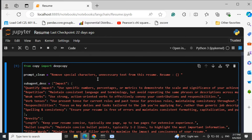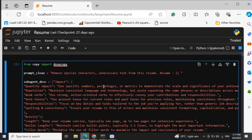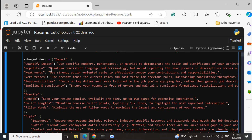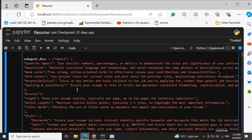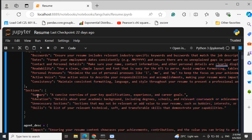Now I'll quickly run through the code — I'll be sharing the code soon, so no need to worry. There are multiple prompts used. First, a prompt to clean up the text. These are basic prompts you'll need to improve for real-world deployment, but for a framework this looks fine. Then we have a description for each of the sub-agents of the main agent — so for impact, we have descriptions for all its sub-agents like quantify impact, repetition, weak verbs, and similarly for brevity, style, sections, etc.